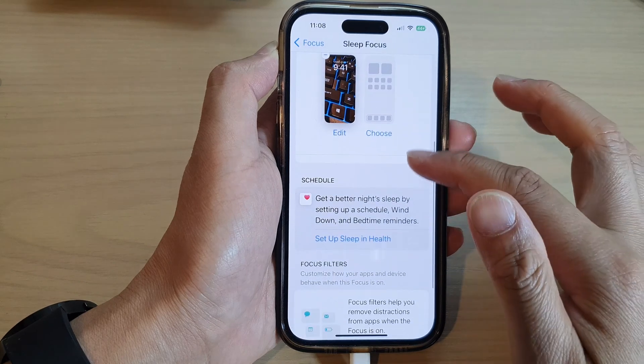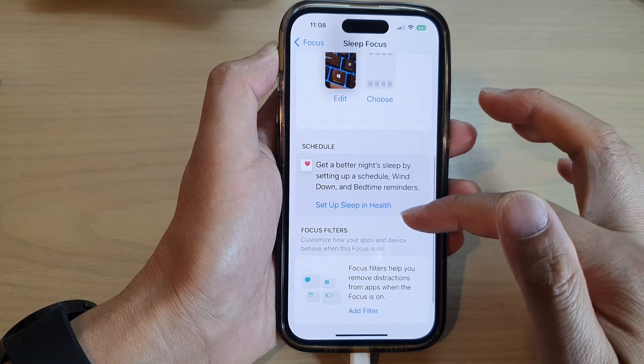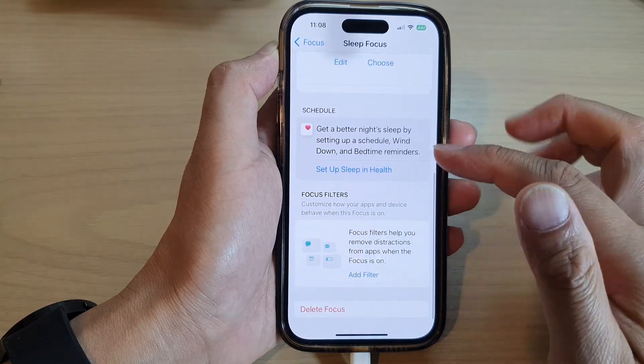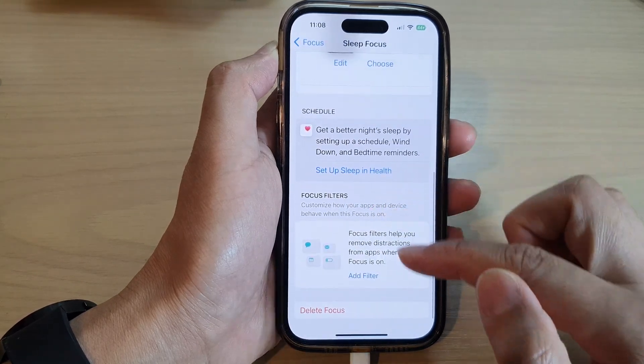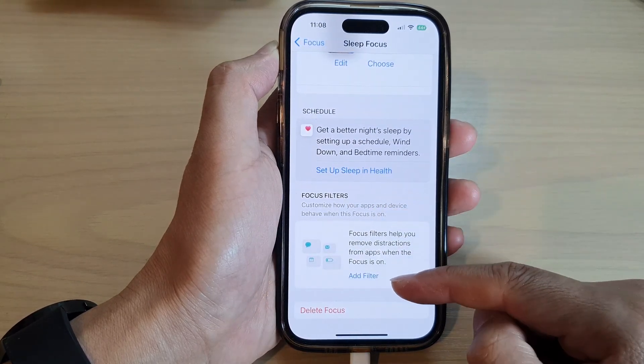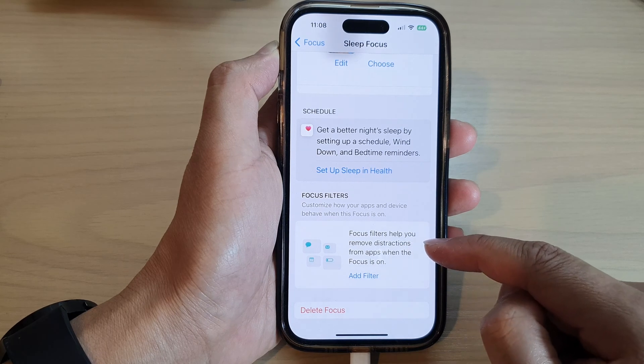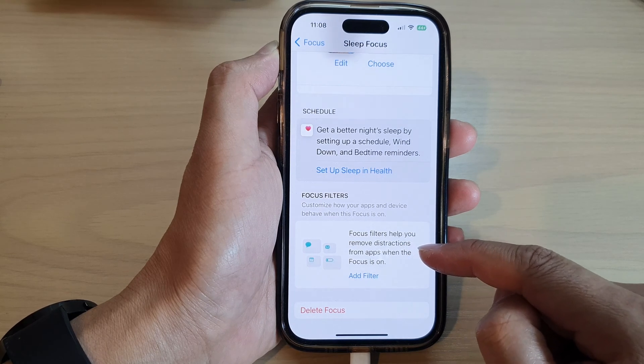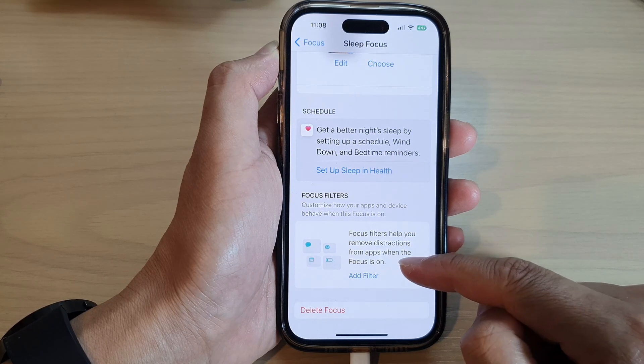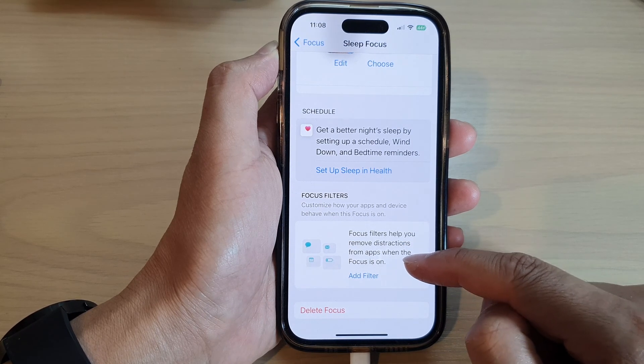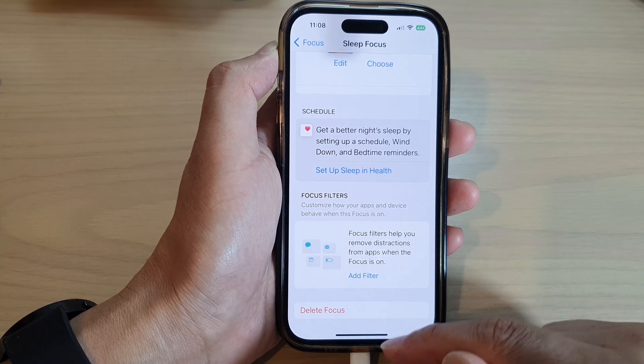Down here are the schedules and focus filters that you can add. Focus filters help you remove distractions from apps when the focus is on.